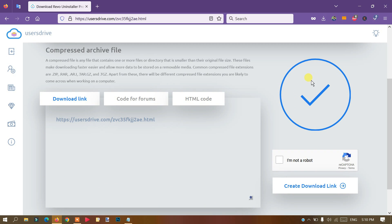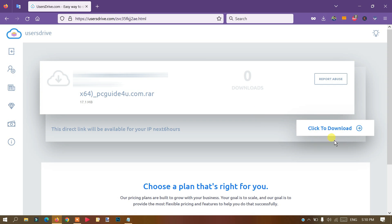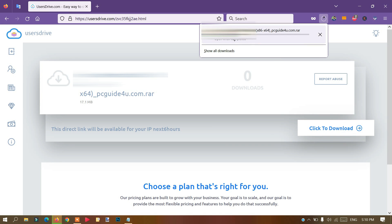When the countdown is completed, on the right side you can see an option that says 'I'm not a robot.' You have to verify that you are a human and just give it a checkmark. Once that is checked, click on the button that says 'Create Download Link.' It will process and say the direct link will be available for your IP address for the next six hours. Then you will see an option 'Click to Download' — that is the right way. Click that button and the correct file will download.